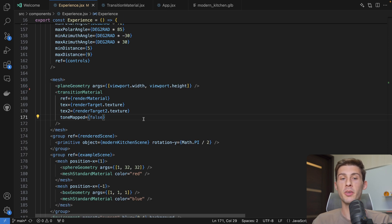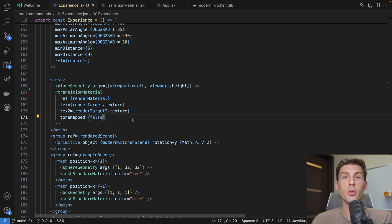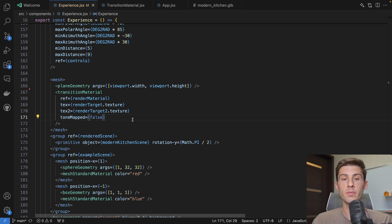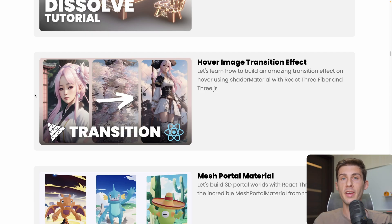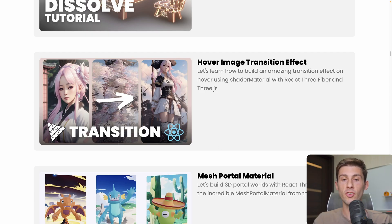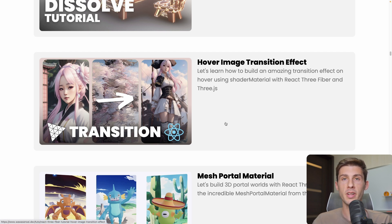Let's jump to the interesting part, because so far you don't have to touch anything I showed you unless you want to use a different model than the kitchen and display other scenes. What we have is a transition material. It's a custom shader material that I created. This is the exact same logic that in my hover image transition effect. So refer to it if you want to learn how to create it by yourself.